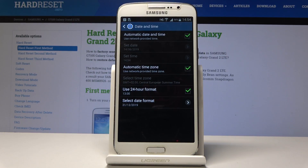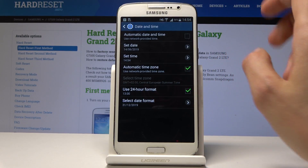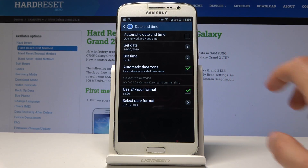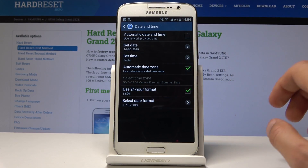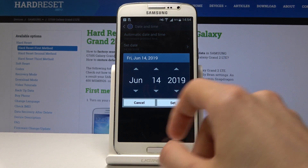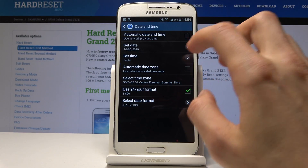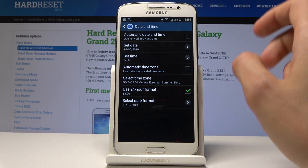Once you tap on it, you'll have a bunch of options. You can have an automatic date and time, or you can disable it and then set it manually by tapping on it and selecting what you like for the date and time as well.